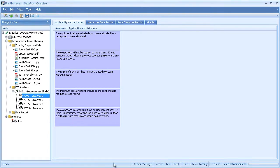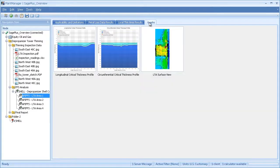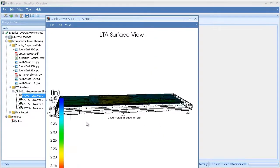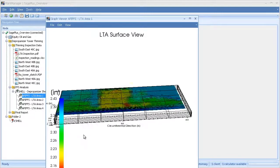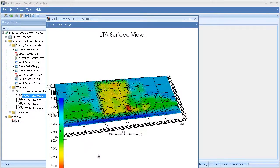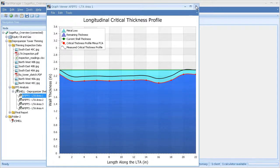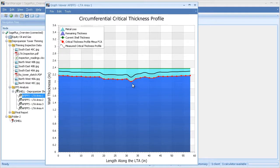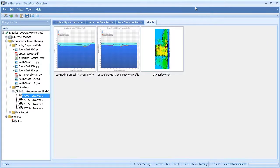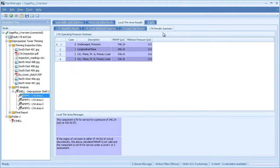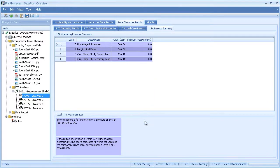These are assessment applicability and limitations based on level 1 and level 2. There are some output graphs. This contour plot shows you where your critical location is. You also get these critical thickness profiles, which indicate that the lowest point is below the retirement thickness. These graphs can all be saved as separate graphic files for use in a report. The final results summary will list all of the load cases that were run.